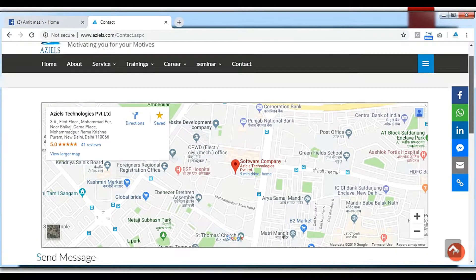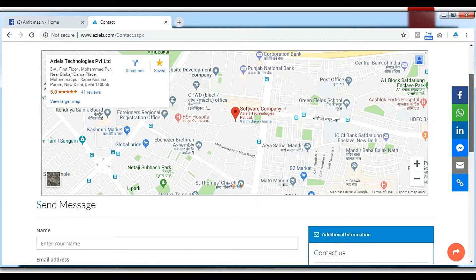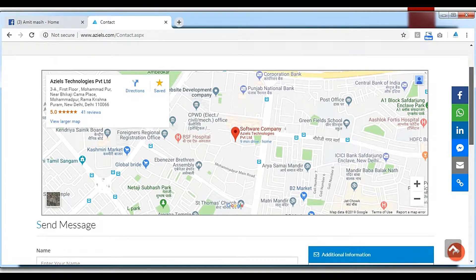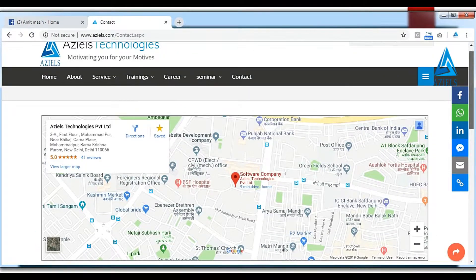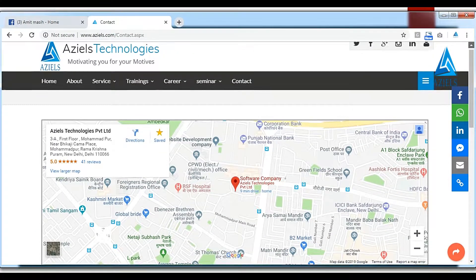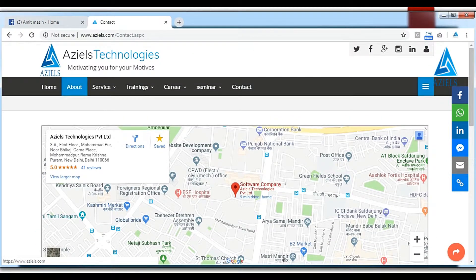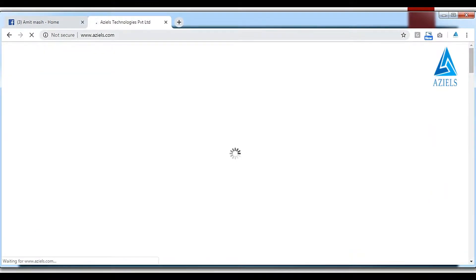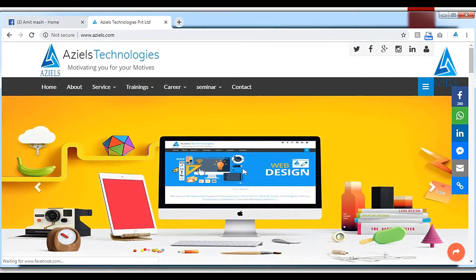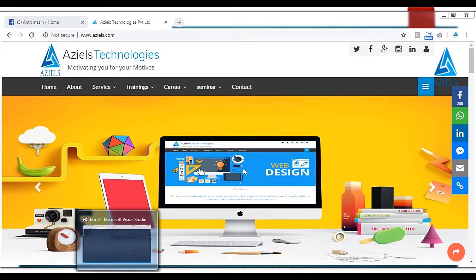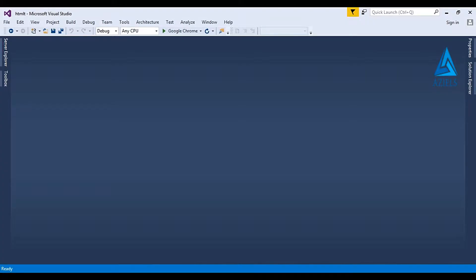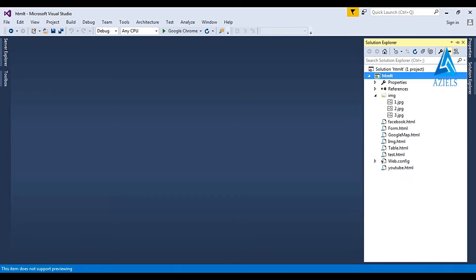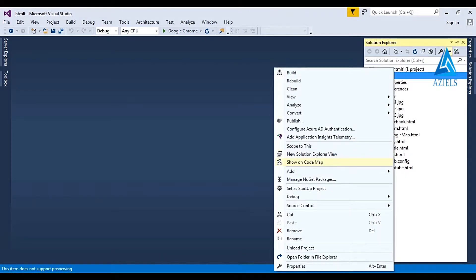...and this is the website that I want to be integrated in any other website. So what I have to do? Just flipping to Visual Studio, I'm just going to right click here and...